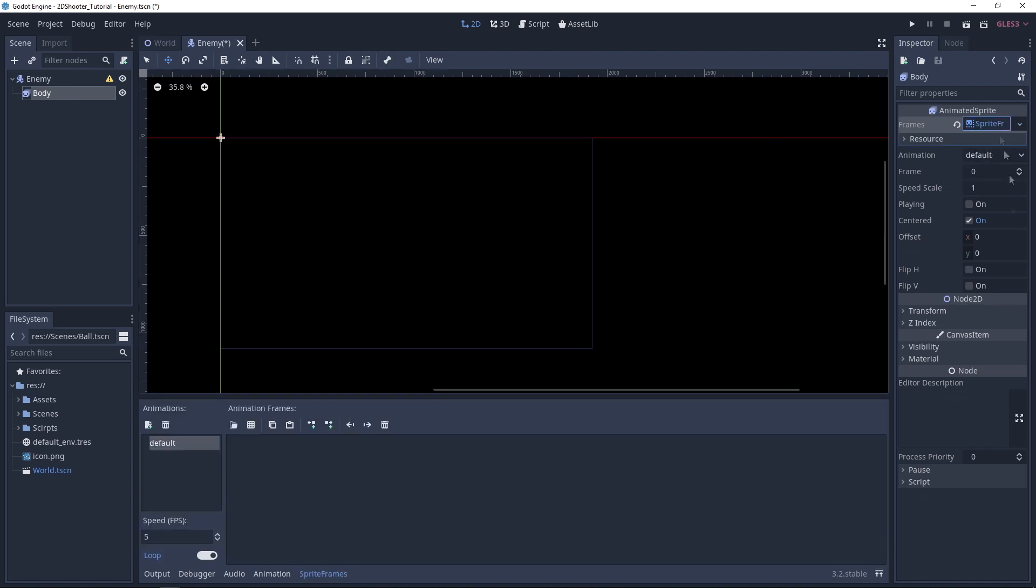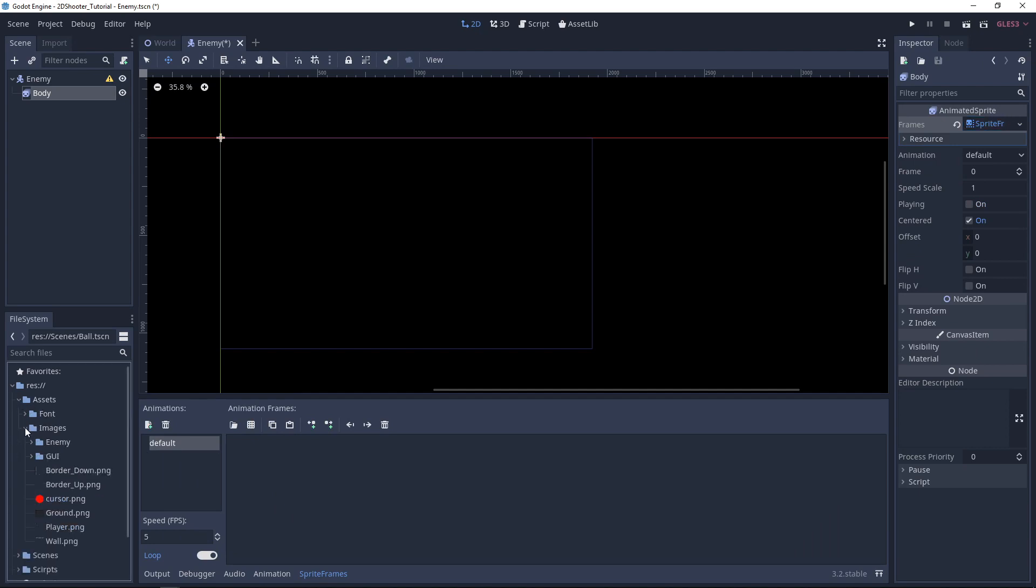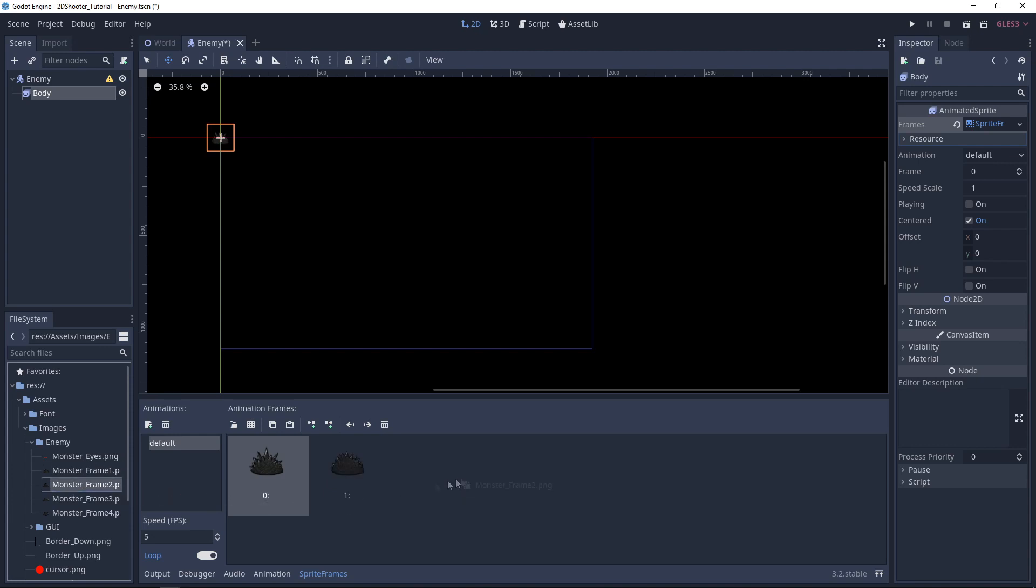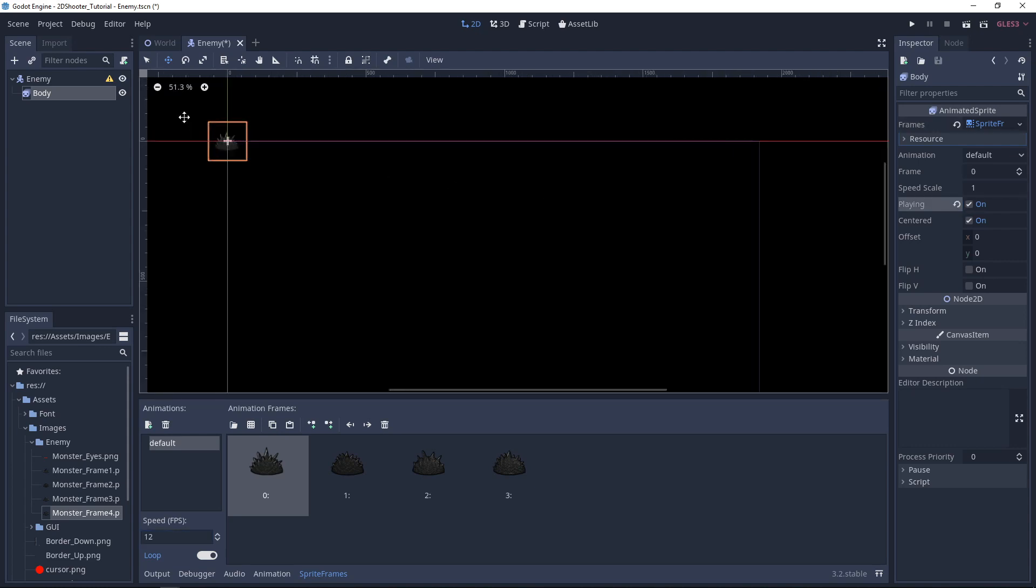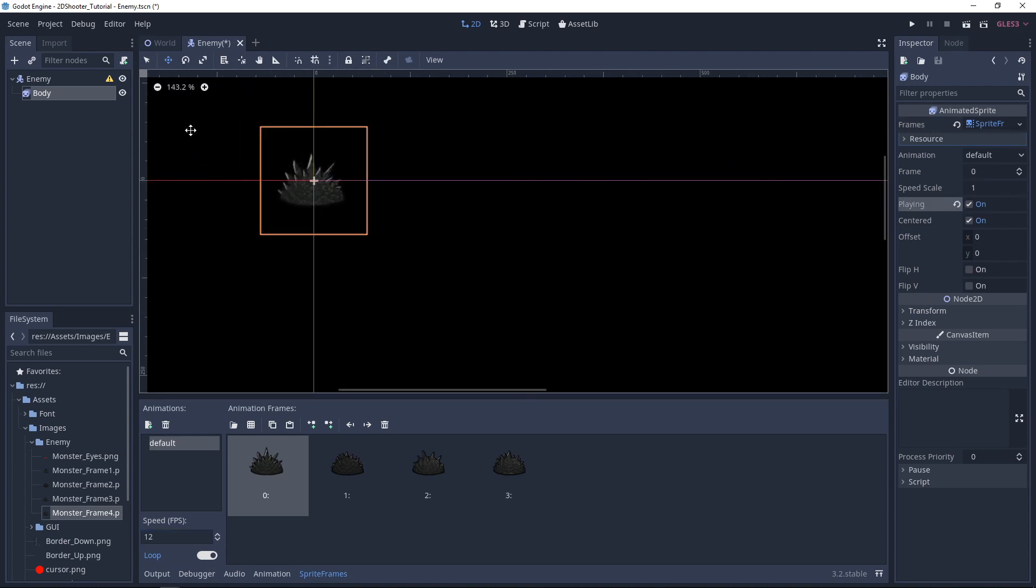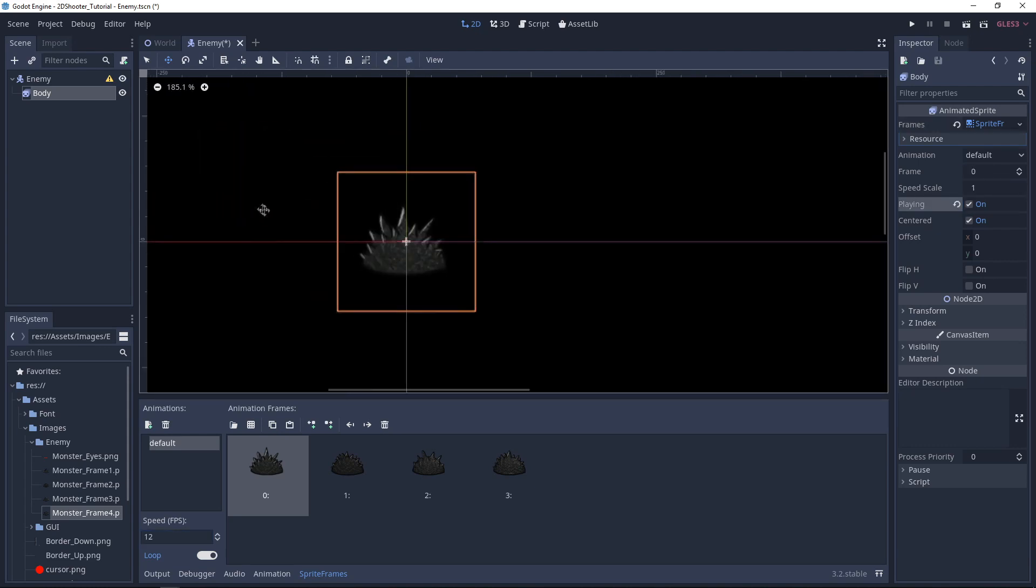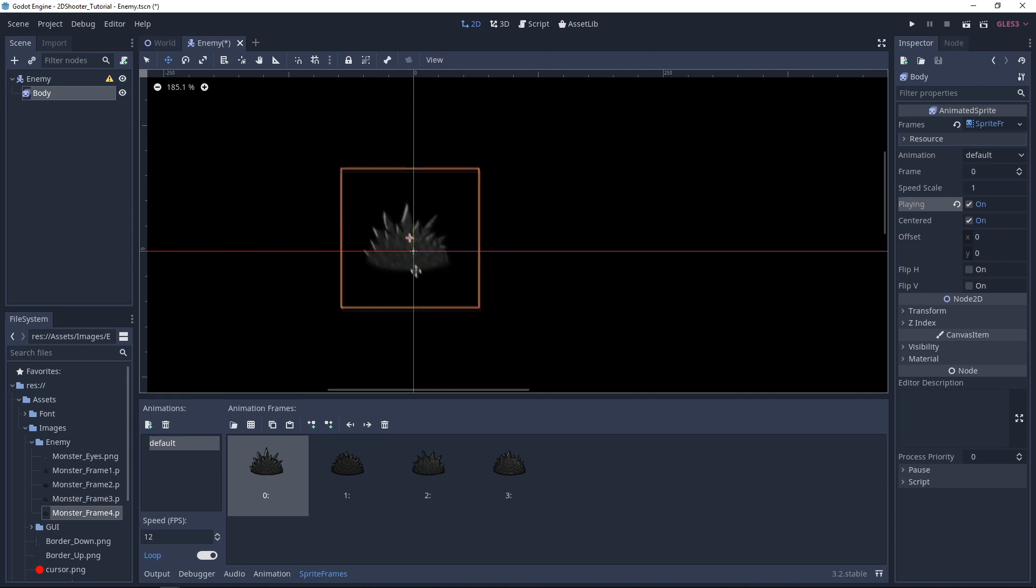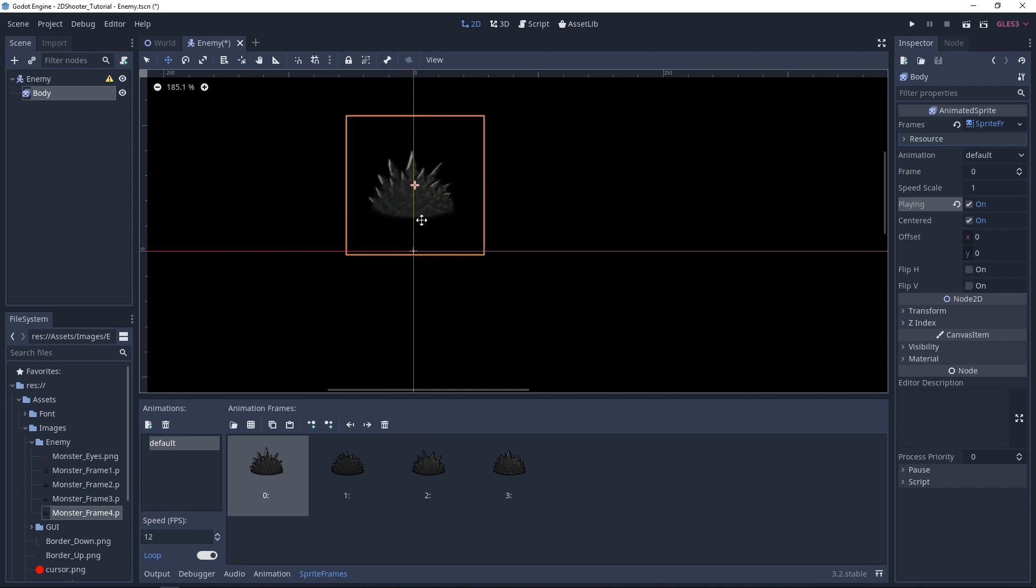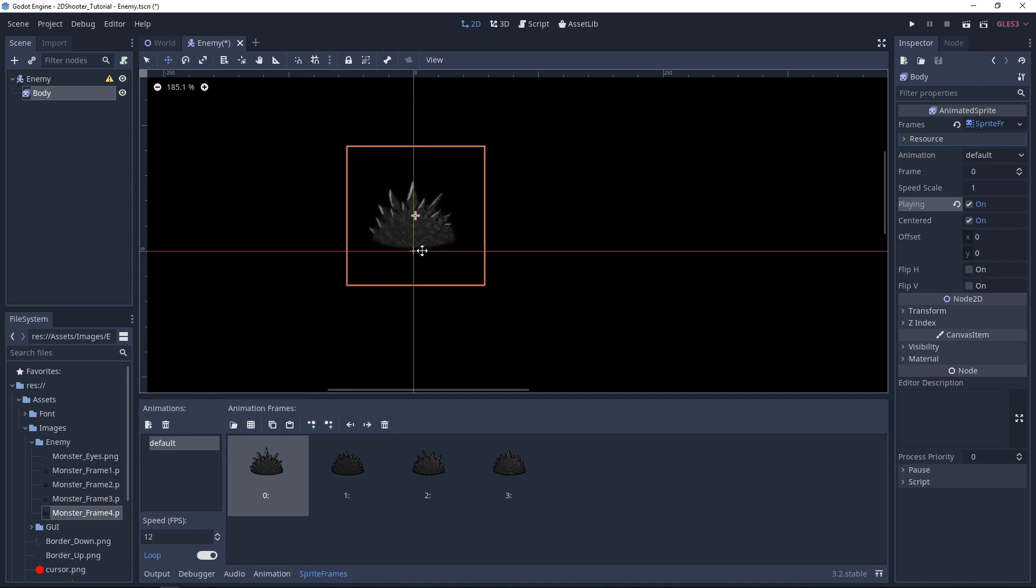Now you can click on Frames and add new sprite frames. Click on it and then go to Assets, Images, Enemy and select MonsterFrame 1, 2, 3 and 4. Drag and drop them here. For the speed, we want to set it up to 12. Let's hit Play so we can see the result. Now we want to take those sprites and just move a little bit up. Right here.